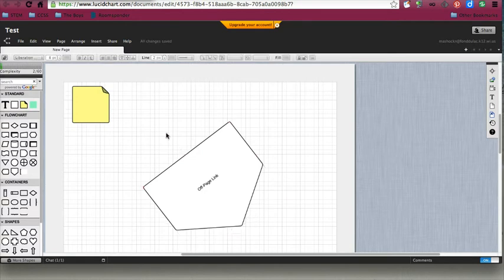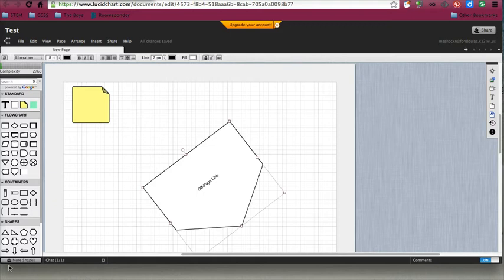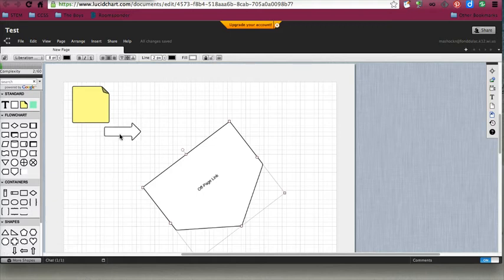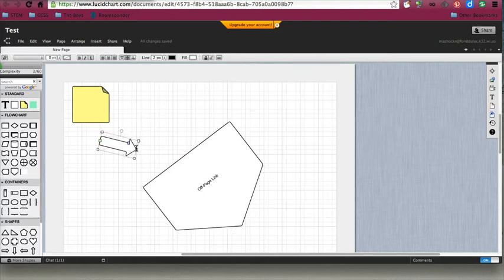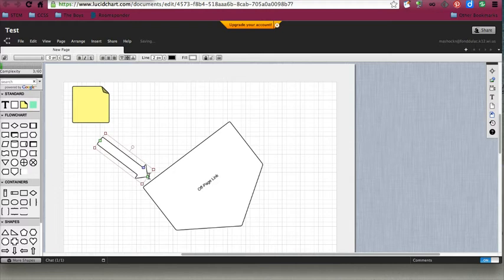The next thing that we can do is you can add in arrows, and then rotate those as well and stretch them out to point people in the correct direction.